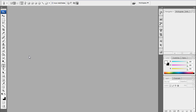Hey guys, what's up? It's Blender3DAnimator with his next tutorial. Today's tutorial is on making glowing lines in Photoshop. I already did this tutorial, but this one is redone in HD — much better tutorial. Hopefully you'll be able to understand this one better. It's going to be one video, nice and short, easier to understand.